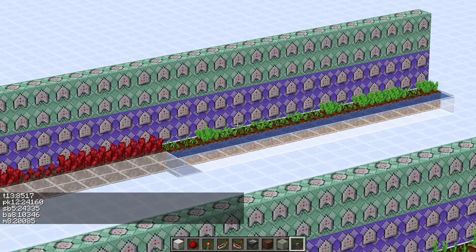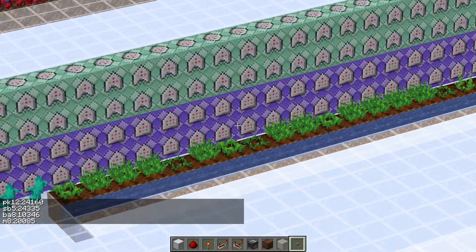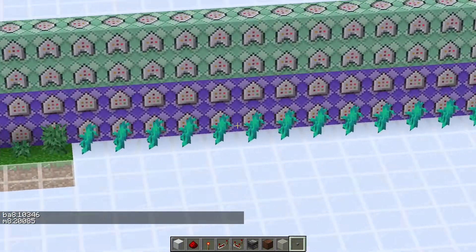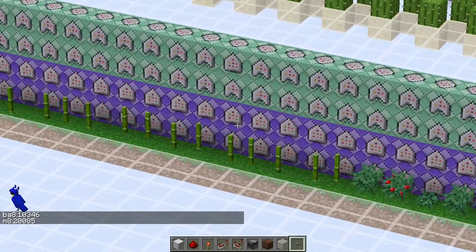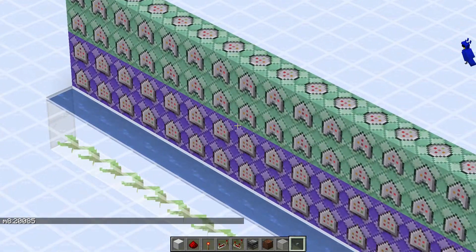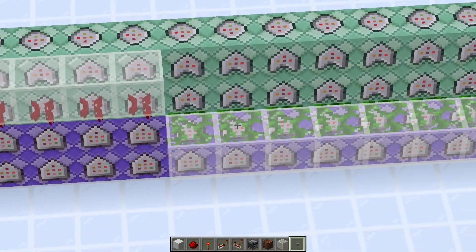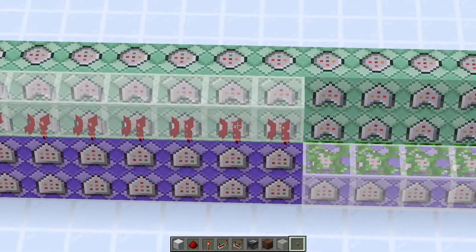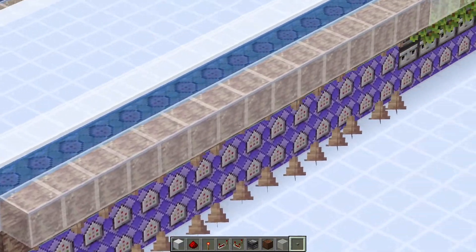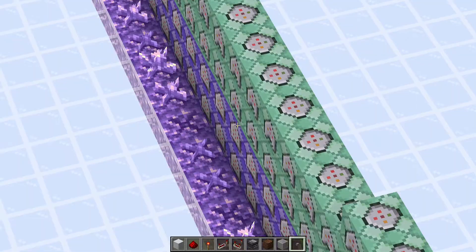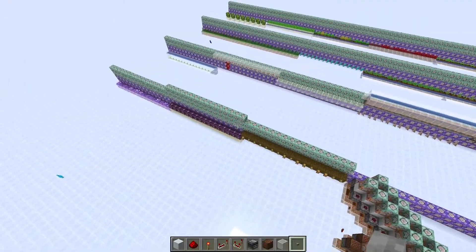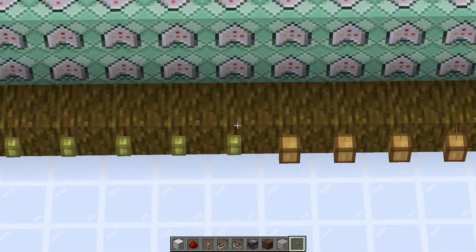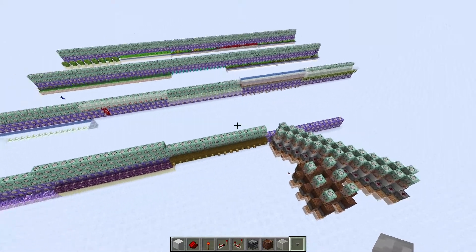Beetroot, pumpkin, or potatoes, carrots, twisted vines, sweet berries, bamboo, kelp, twisted vines, or weeping vines, regular vines with dripstone, glowberries, amethyst shards, chorus fruit that doesn't grow because I placed them too close to each other, cocoa beans, and melons and pumpkins.